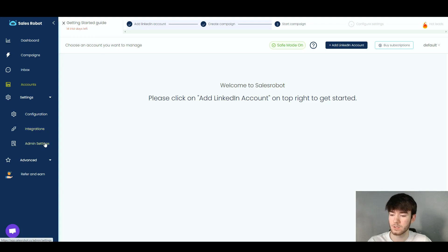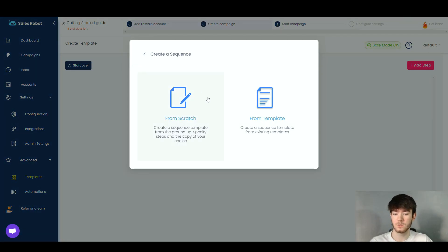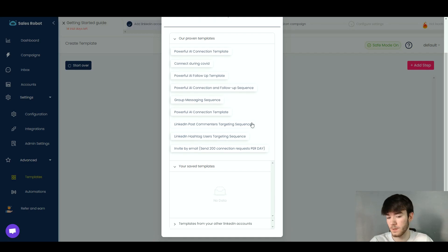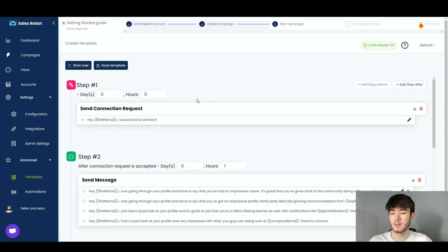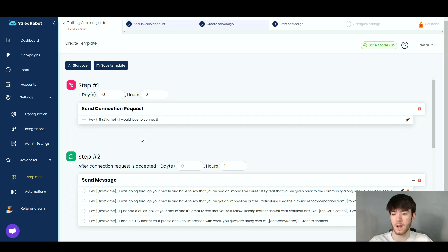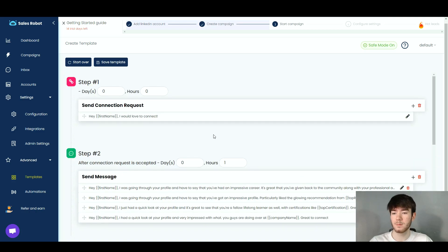In Settings you can change configurations, integrations, and admin settings. Under the Advanced section there are templates and automations. Clicking Create Template lets you build from scratch or use a proven template. For example, selecting the 'Powerful AI Follow-Up Template' opens a multi-step sequence. Step one through four each have editable message fields where you can edit text, add or delete variants. Once satisfied, click Save Template or start over.